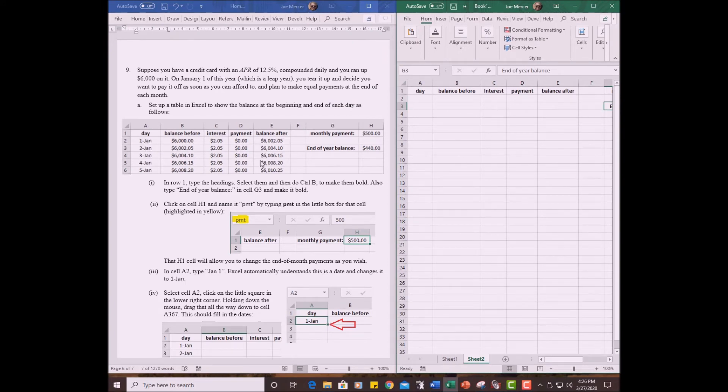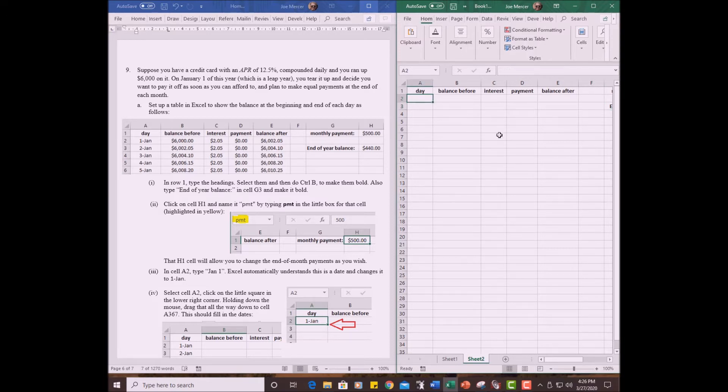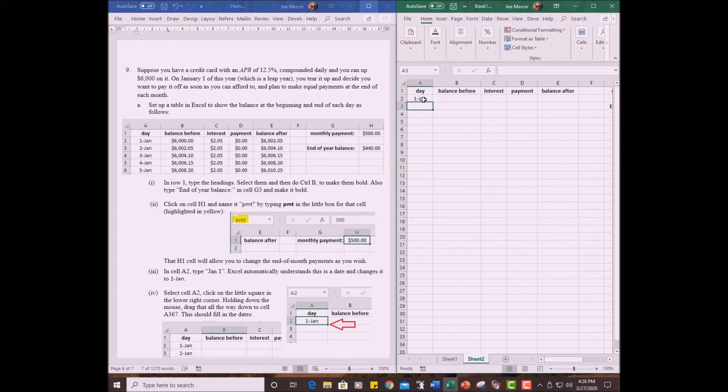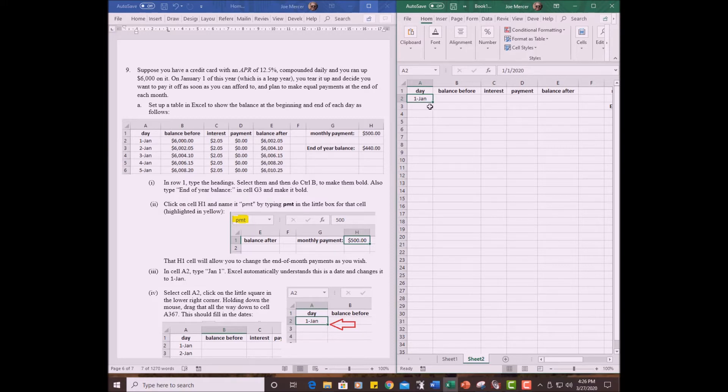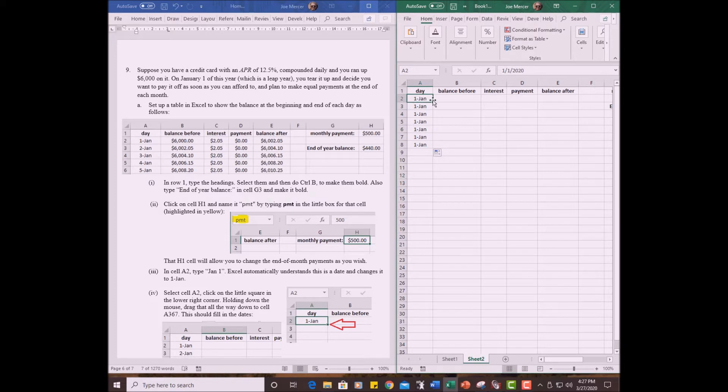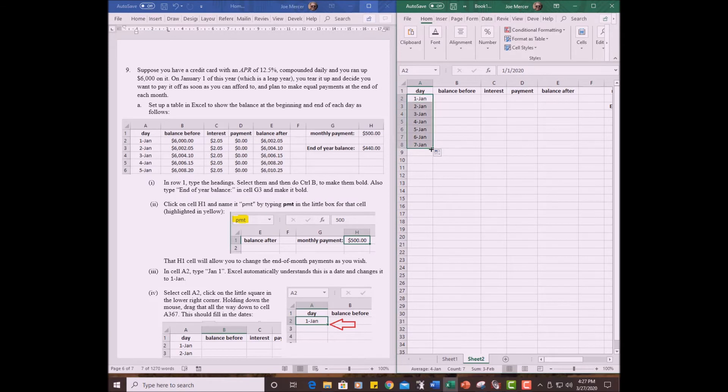Now, interestingly, Excel figures out that you have a date. If I type January 1 or jam 1, Excel changes it to 1-jam. Now another thing you can do like we did with numbers previously, if you hold down the control key and drag this little box, let's see if this works. No. It works differently. Let me try again. Don't hold down the control key. Just drag this little square there. Aha. That does the job.